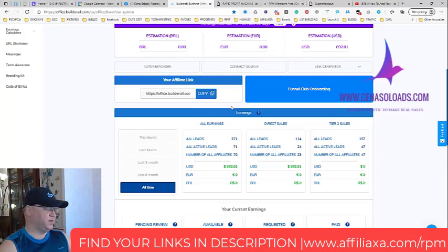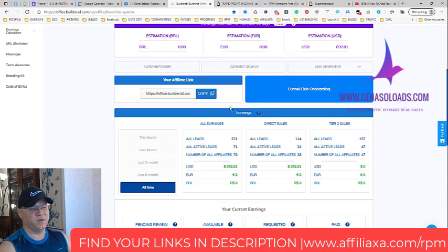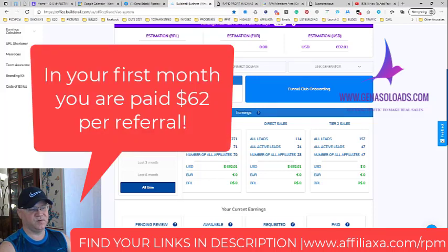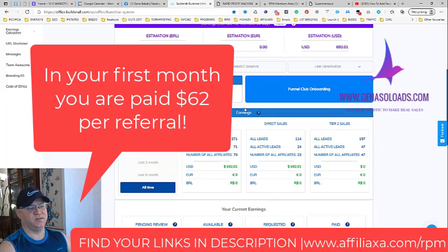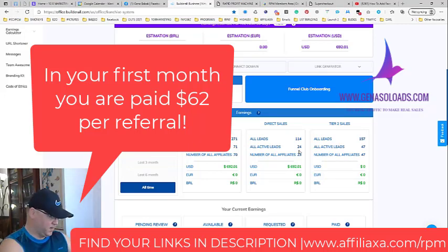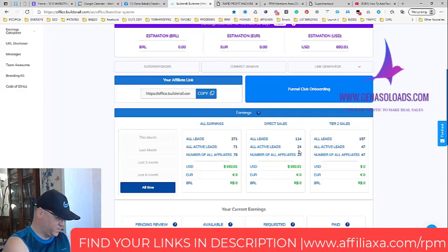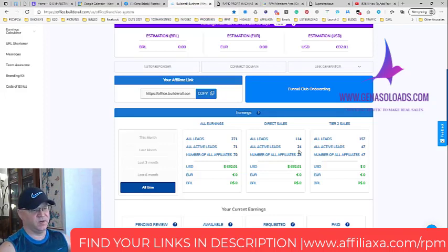This is not even including the BuilderAll thing. From BuilderAll, from month number one you will get 62 bucks because you pay 69 bucks per month to BuilderAll, but in month one you get 62 bucks from your affiliate. If I have 24 leads, I can multiply by 62 and make around 1,500 bucks.